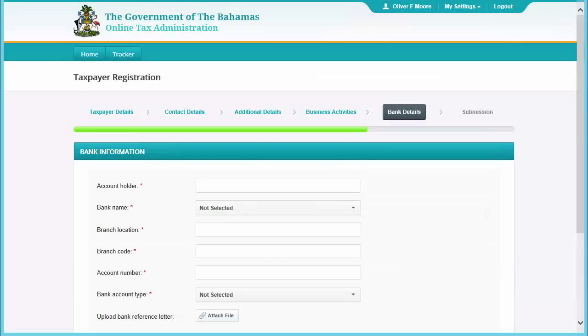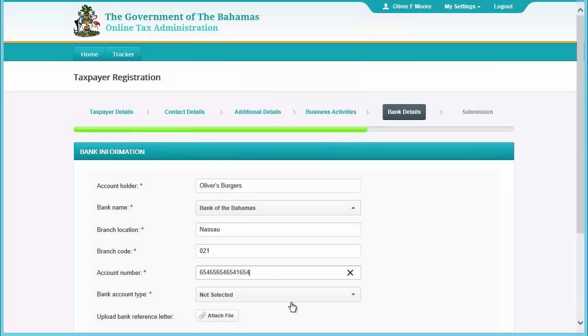Now enter the bank details and attach a bank reference letter if you have one, then click Next.